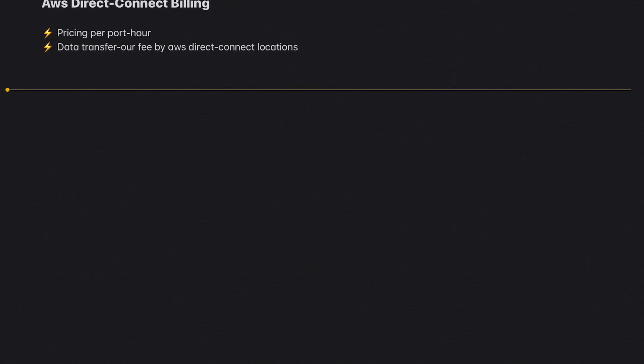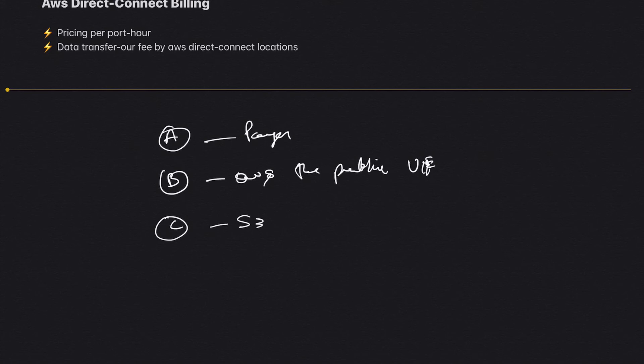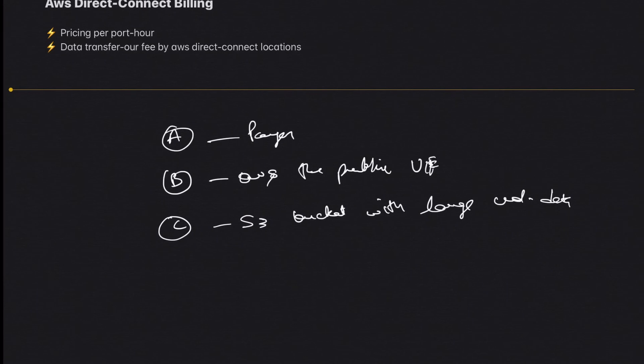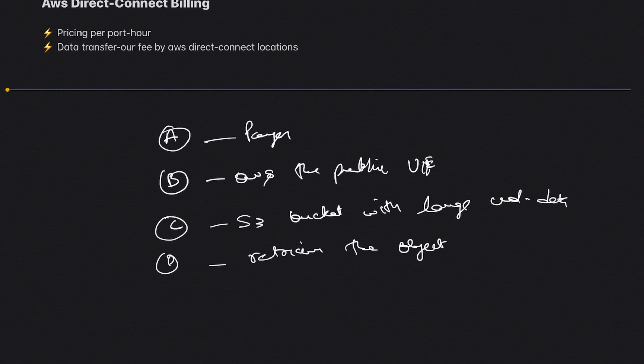Suppose you have Account A, which is the payer account, Account B which owns the public VIF, Account C which has, say, an S3 bucket with large volume of data, and then you have Account D which retrieves the objects from this S3 bucket.